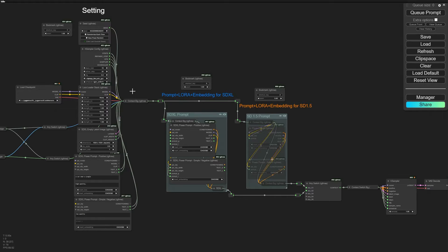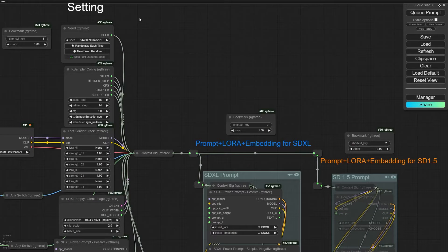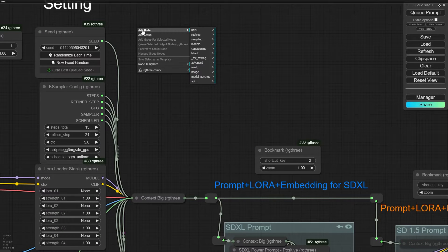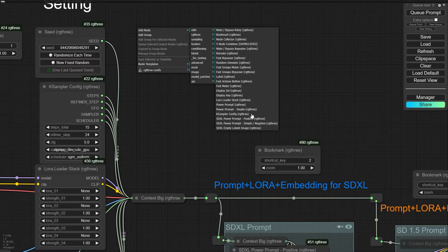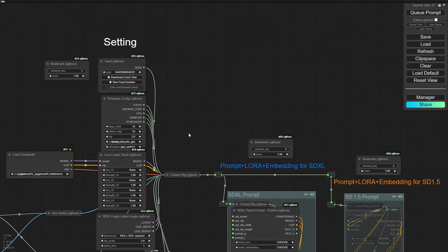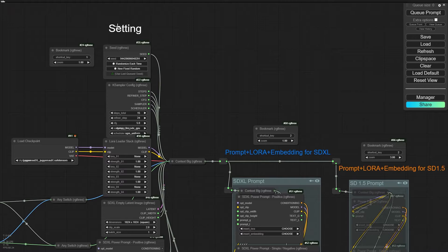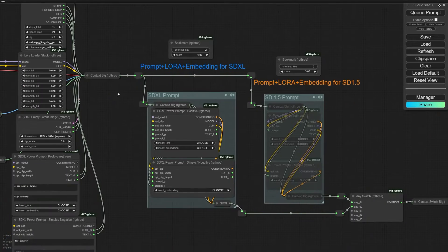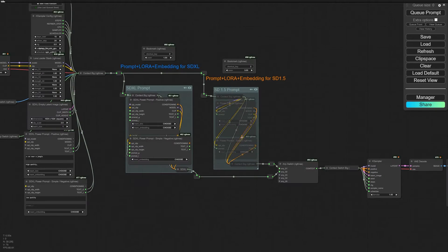Hello friends. In this video I want to show you how to install RG3 and how to work with these nodes, because it's very important to install and use these nodes in your workflow. They are very unique and useful.